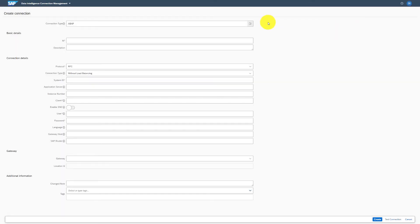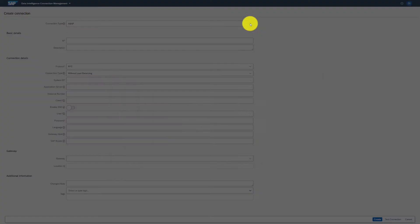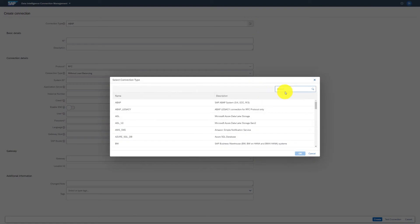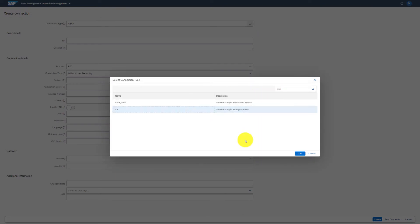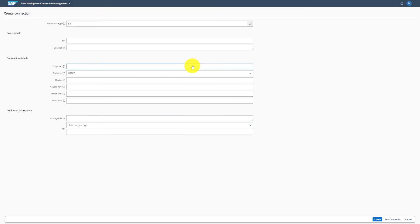In the connection type we will select Amazon S3 and we'll give the name of the connection.